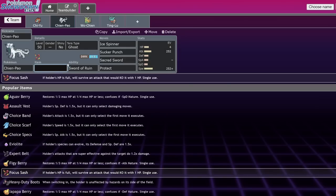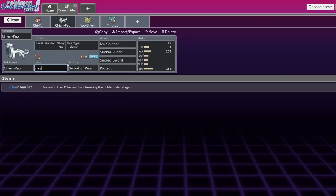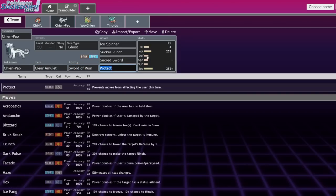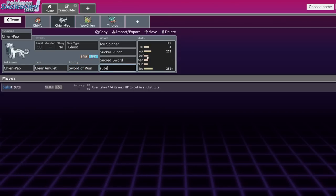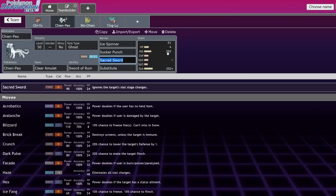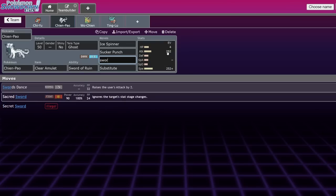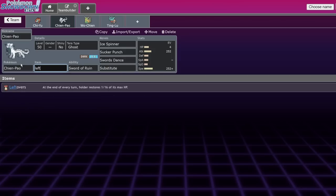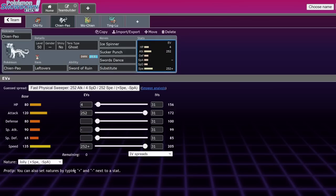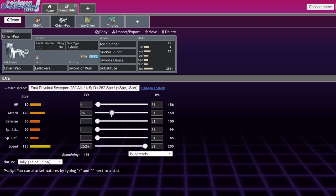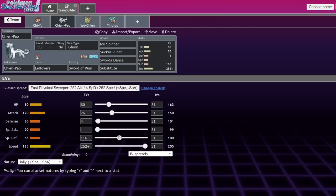Something that I actually tried on a recent video was this. It was a little weird, right? But I actually dropped Protect for Substitute and I dropped Sacred Sword for Swords Dance. Now, you could actually drop the Clear Amulet and just put like leftovers and then make this kind of a bulkier guy. Because once again, Chien-Pao is like the sort of mon where it outspeeds like a lot of things that it needs to.